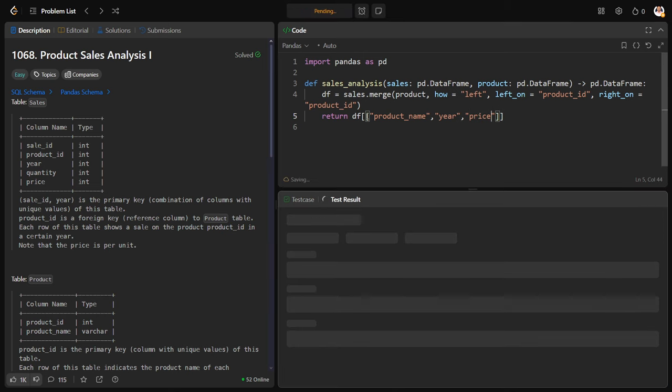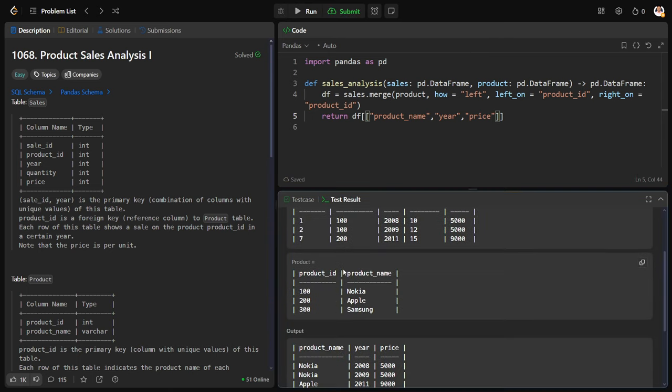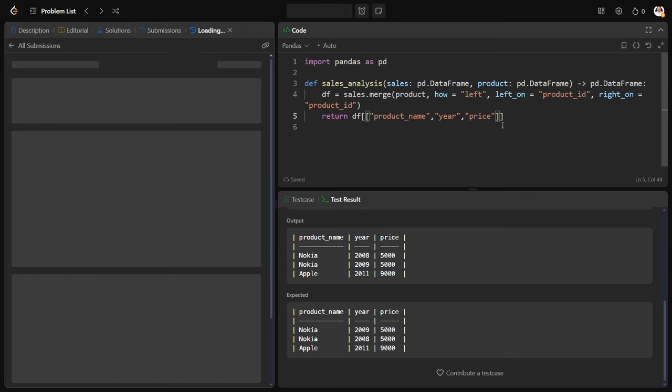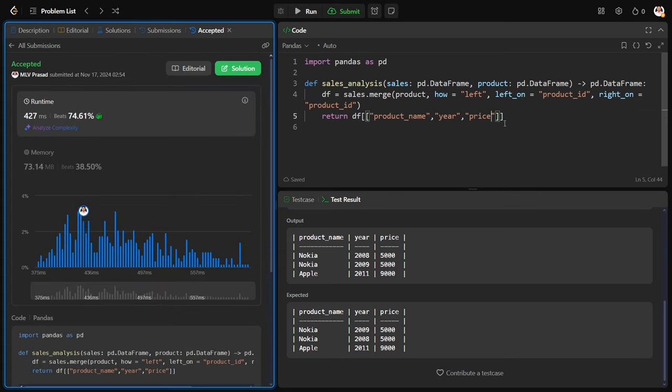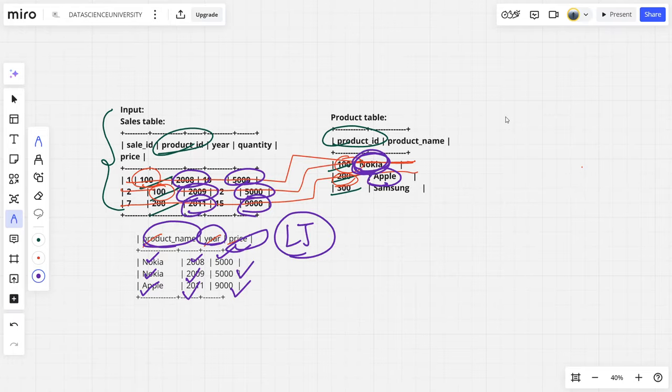Let me check for the sample test case. Yes, we have successfully test passed it. Now let me check for all the test cases. Let me submit it. Okay, our code solution has successfully passed all the test cases. We have successfully solved the question.